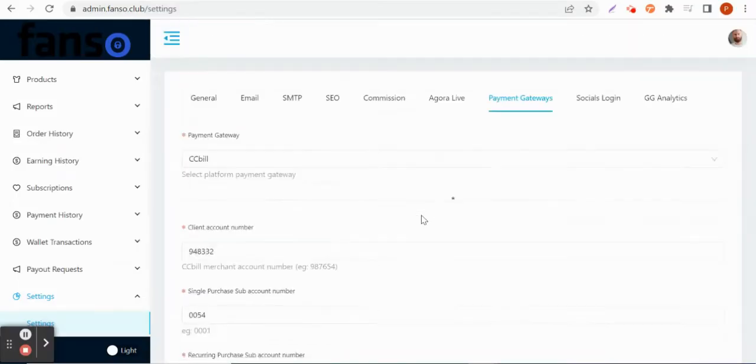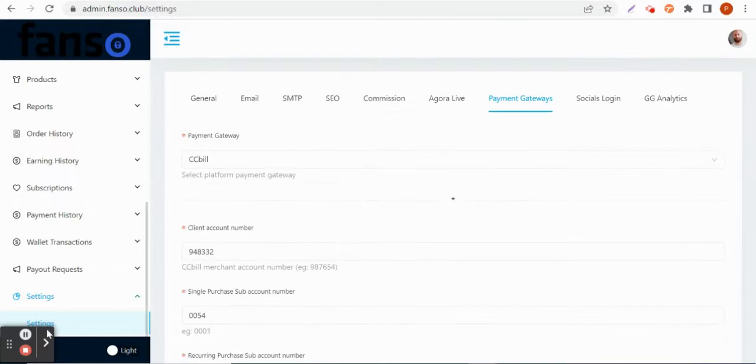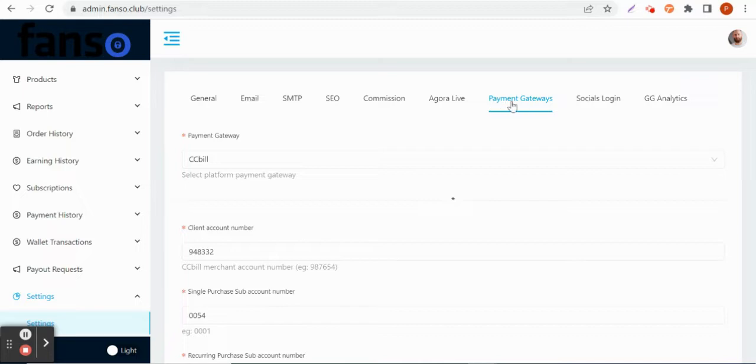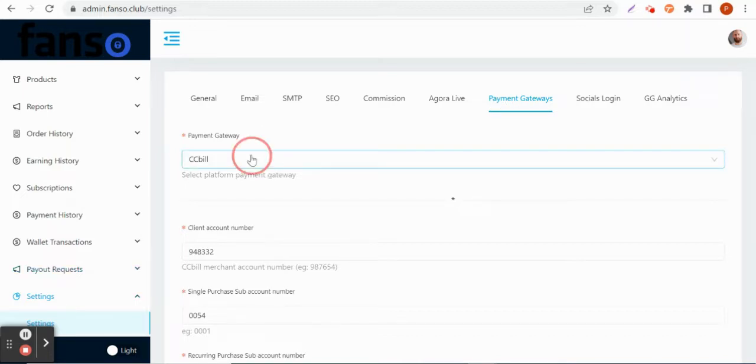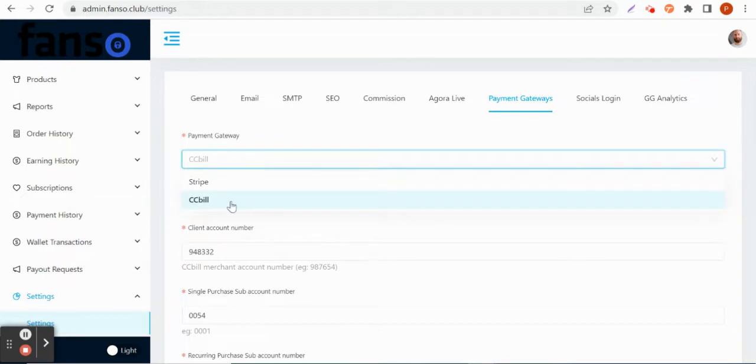Let me show you how the CCBill configurations are made from the backend by the site owner. There is an option that says payment gateways on the settings page. The site owner can toggle between Stripe and CCBill. Once he is choosing CCBill as a business, the client will have one merchant account.